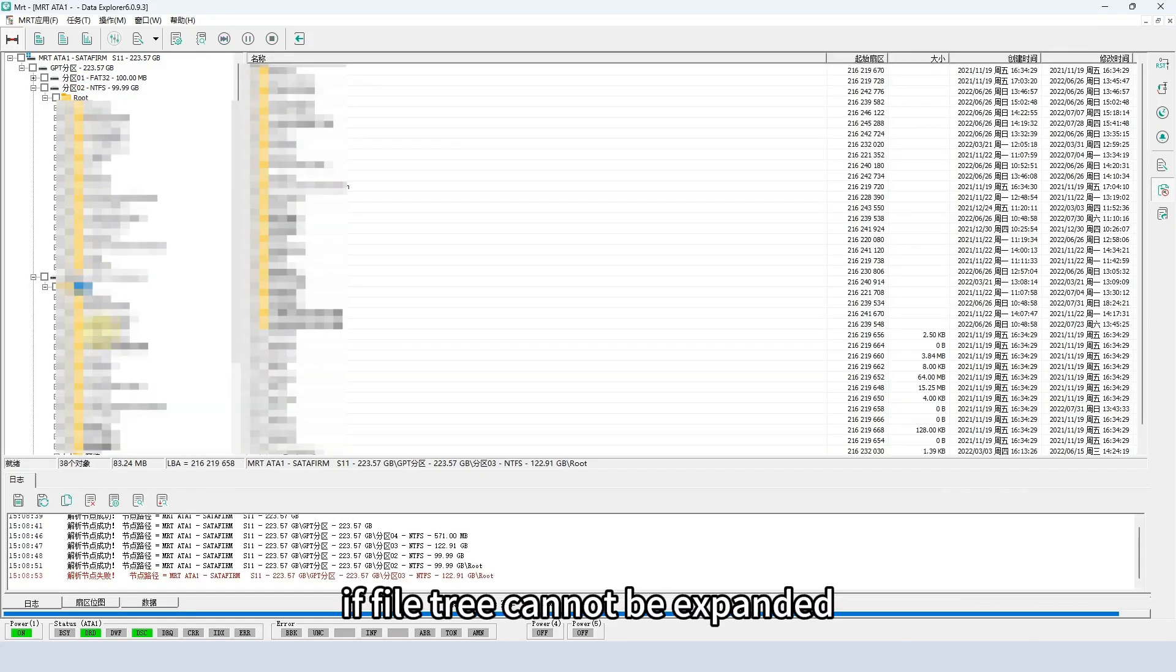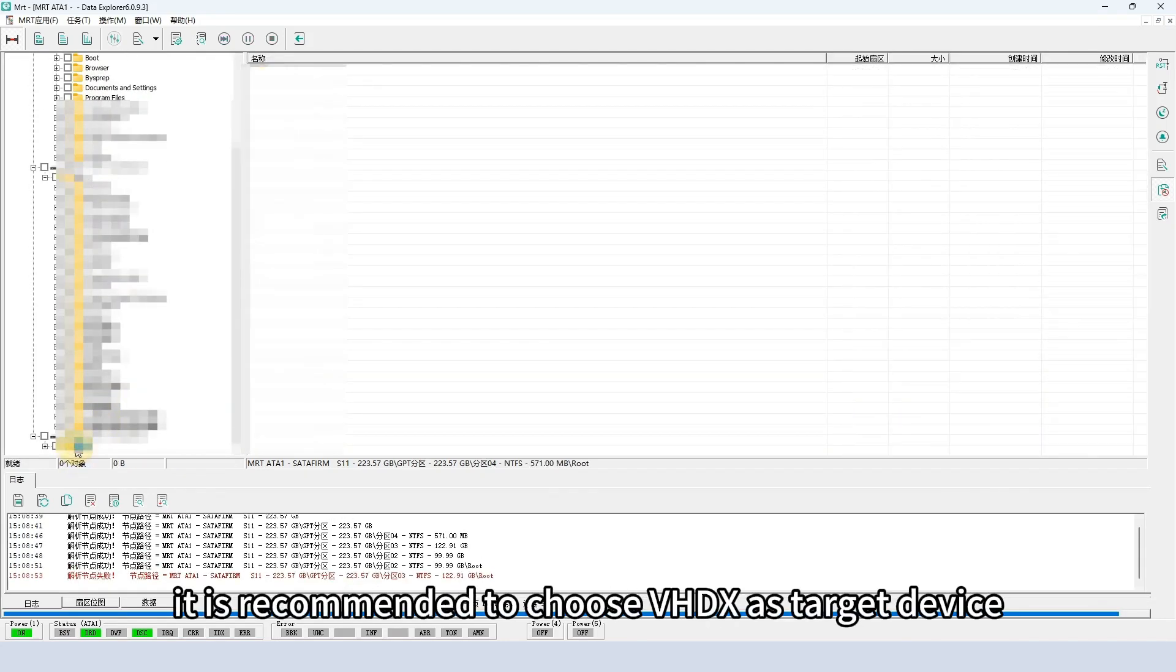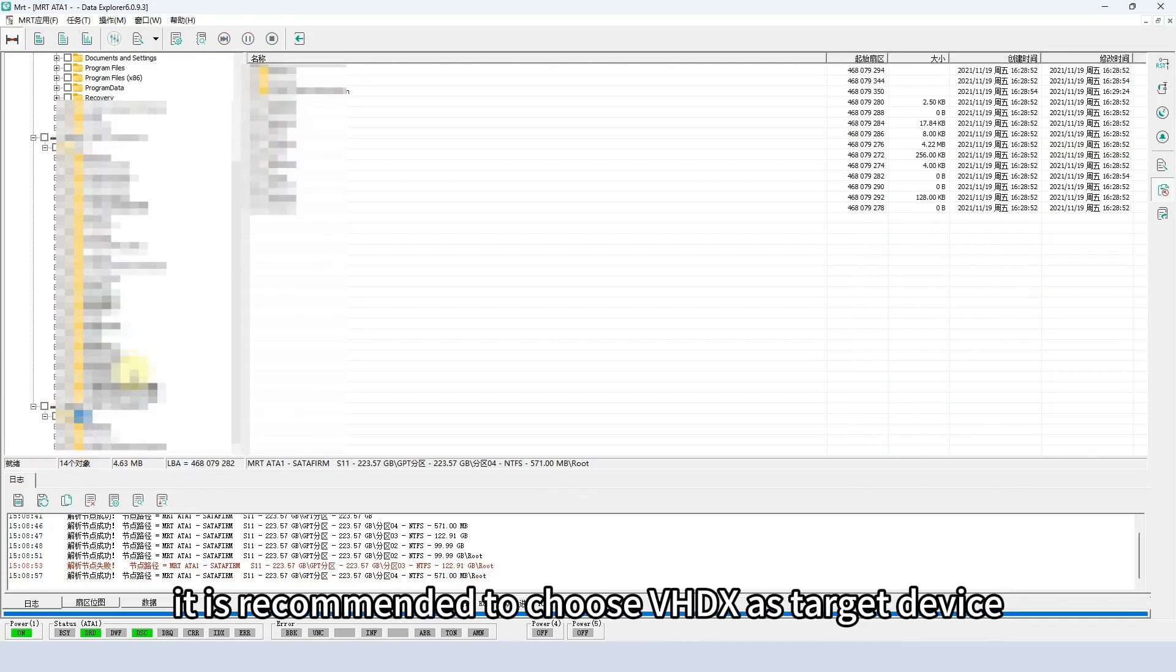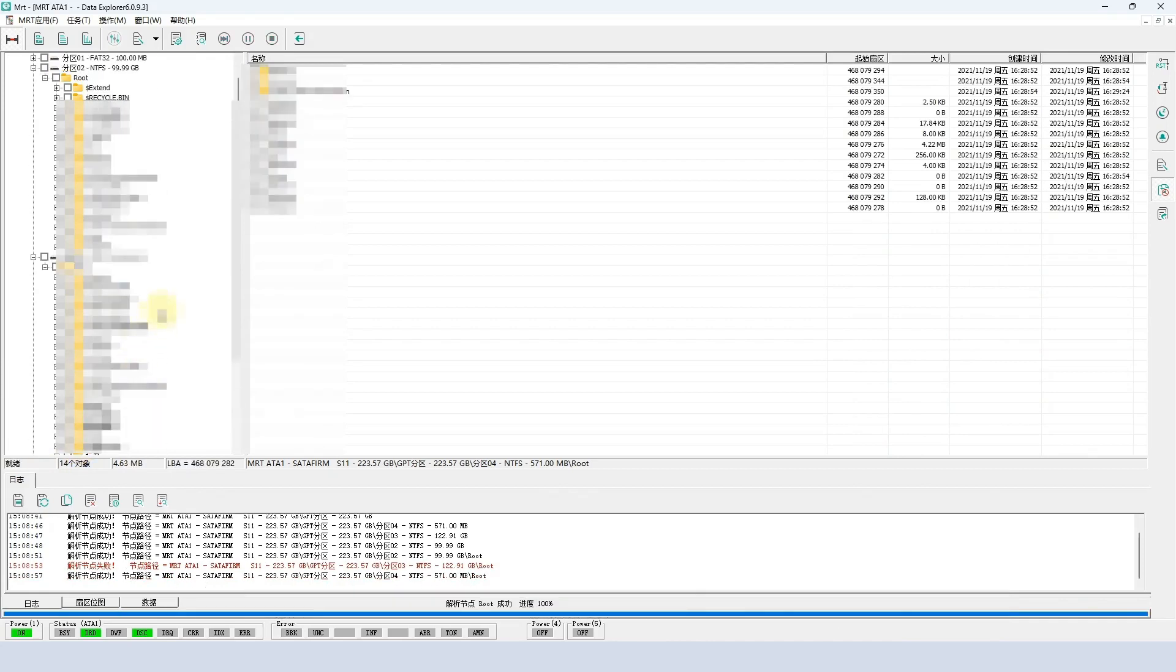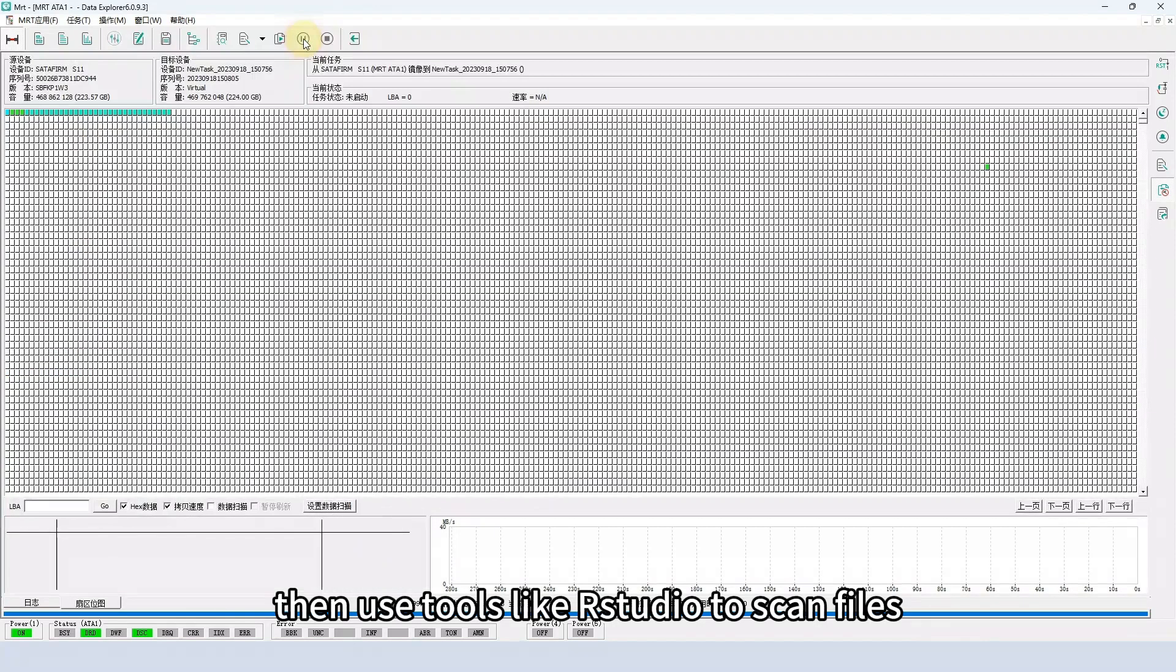If file tree cannot be expanded, it is recommended to choose VHDX as target device, then use tools like RSTUDIO to scan files.